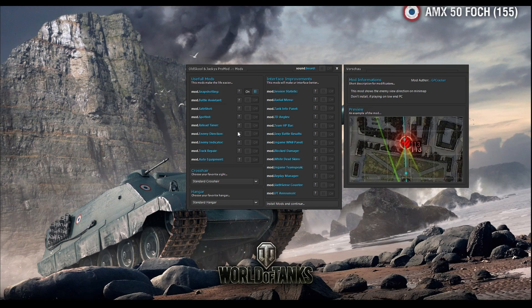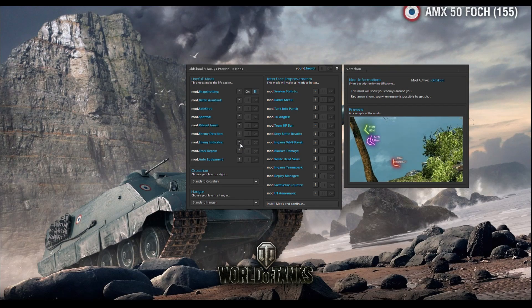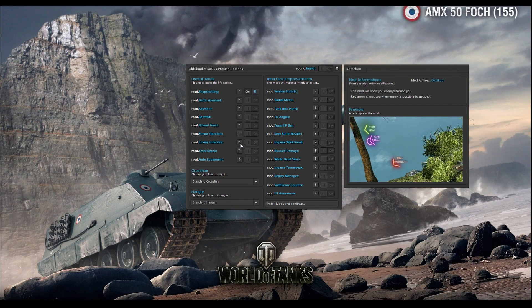Enemy direction of view shows you in which direction the enemy tank is pointing its gun. It helps in some situations in the game, and this is not an illegal mod so you can use it without any fear. Enemy indicator is a mod useful for beginner players who have bad map awareness. It will show you, basically when you are in sniper mode, in which direction tank spots are and how far away they are, blinking on your screen so you don't miss tanks behind you.